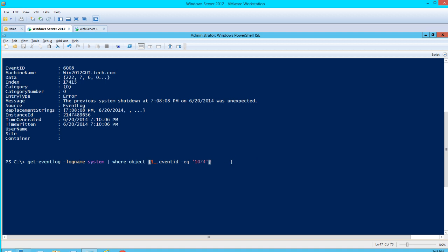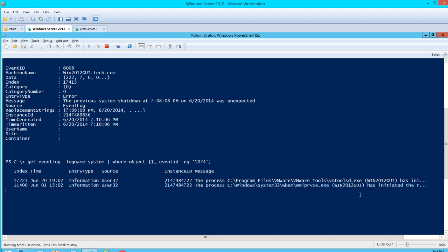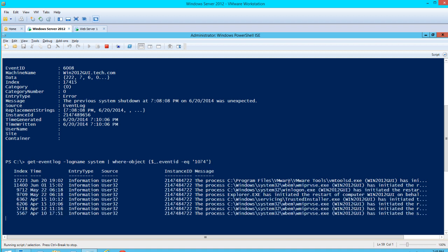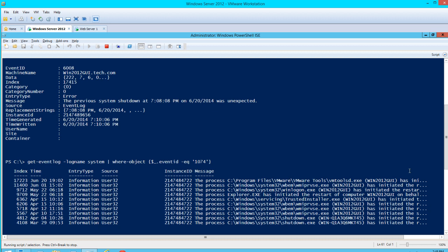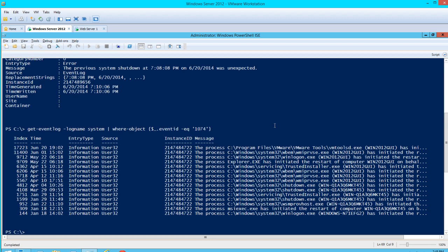We'll hit enter, and as you can see, the process C:\Program Files\VMware\VMware Tools has initiated a restart on behalf of the user. We'll go ahead and dive into that one a little bit deeper.